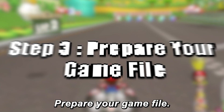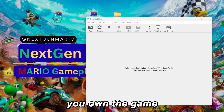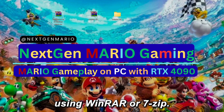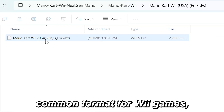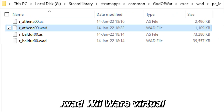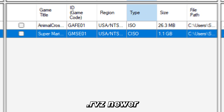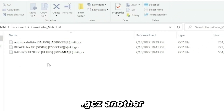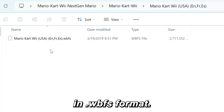Step 3: Prepare your game file. If you have your game file in a compressed format, make sure you own the game legally before playing. Extract the game file using WinRAR or 7-Zip. Dolphin supports multiple file formats including .wbfs, .iso, .wad, .ciso, .rvz, and .gcz. In my case, I have a game file in .wbfs format.